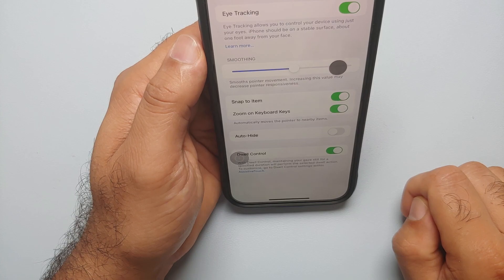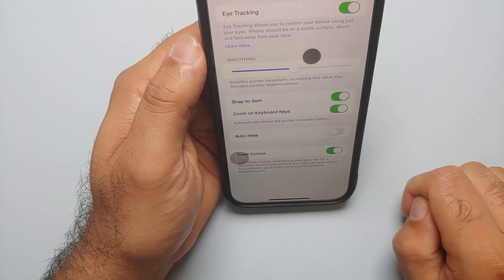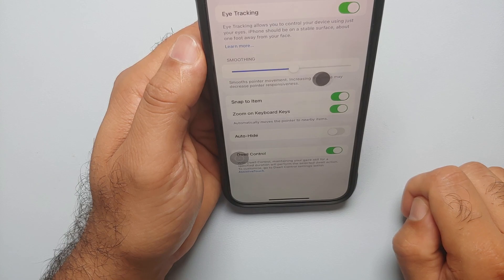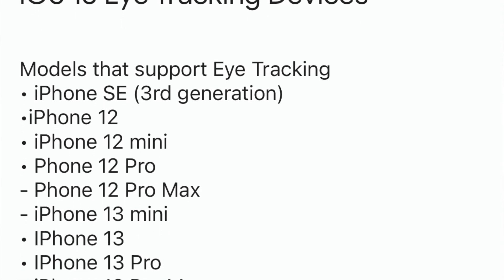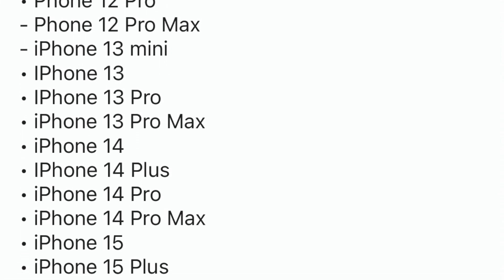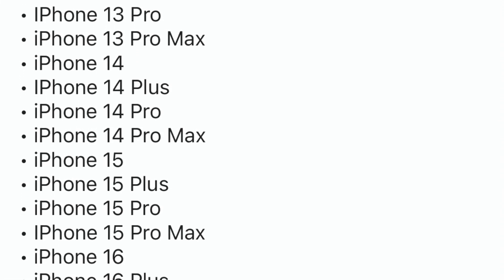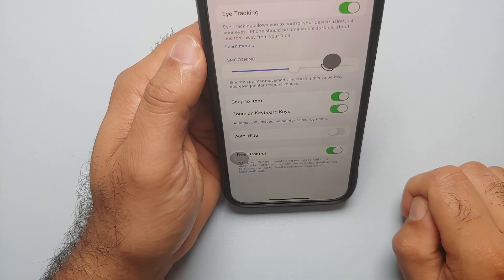Hey peeps, Manchi here back with another video. In this video I'm going to show you how you can use eye tracking on your iPhones running iOS 18. The list of compatible iPhones is on your screen right now. In case you're wondering how eye tracking works —